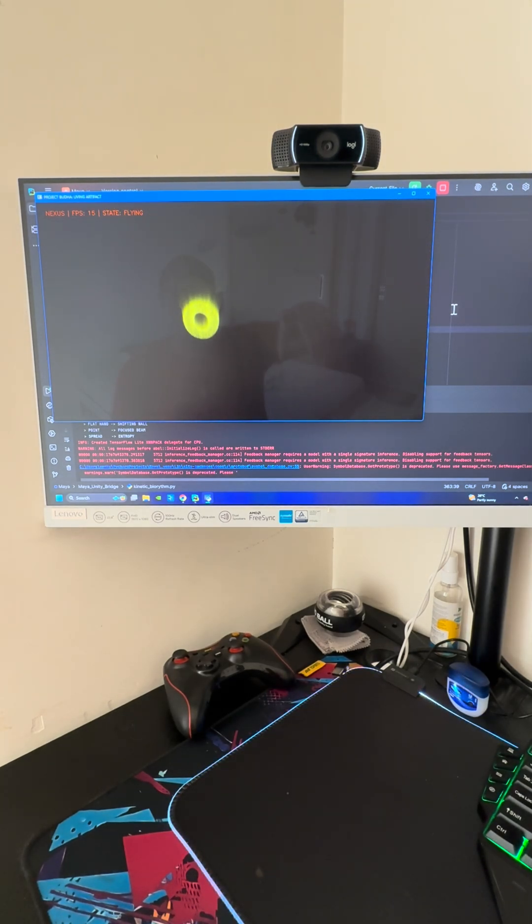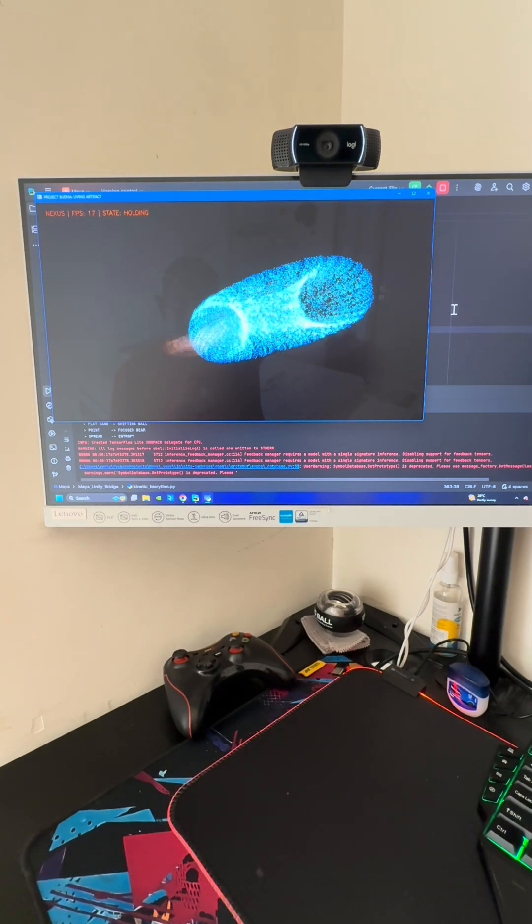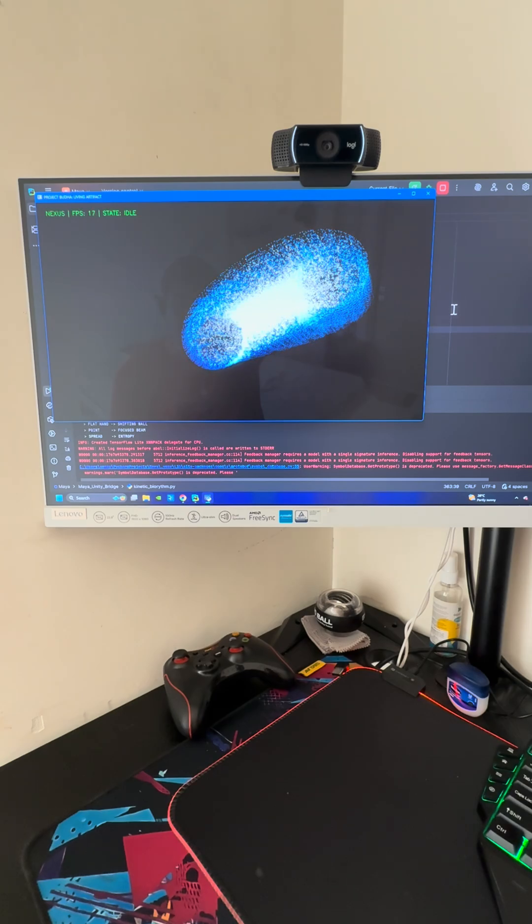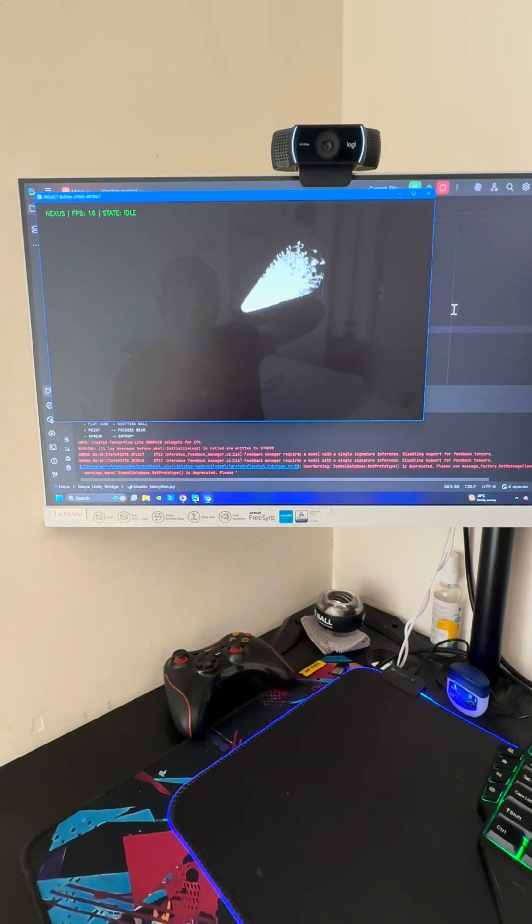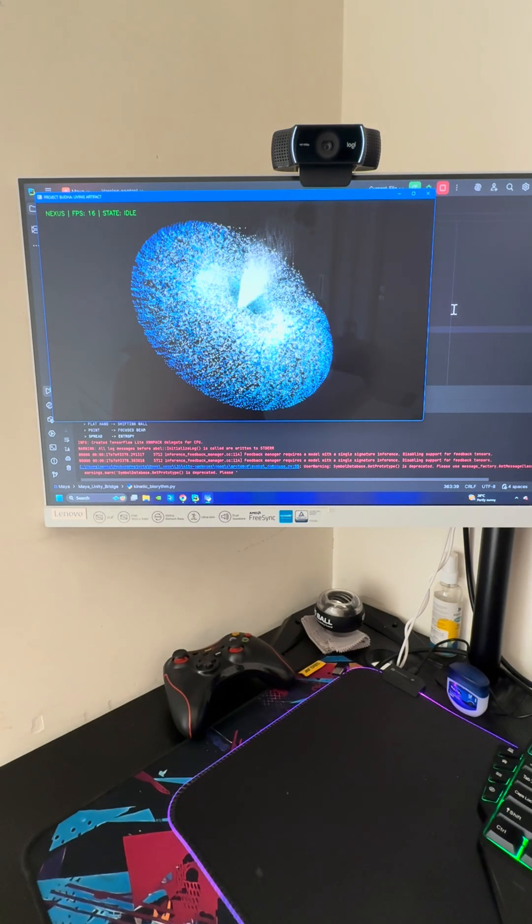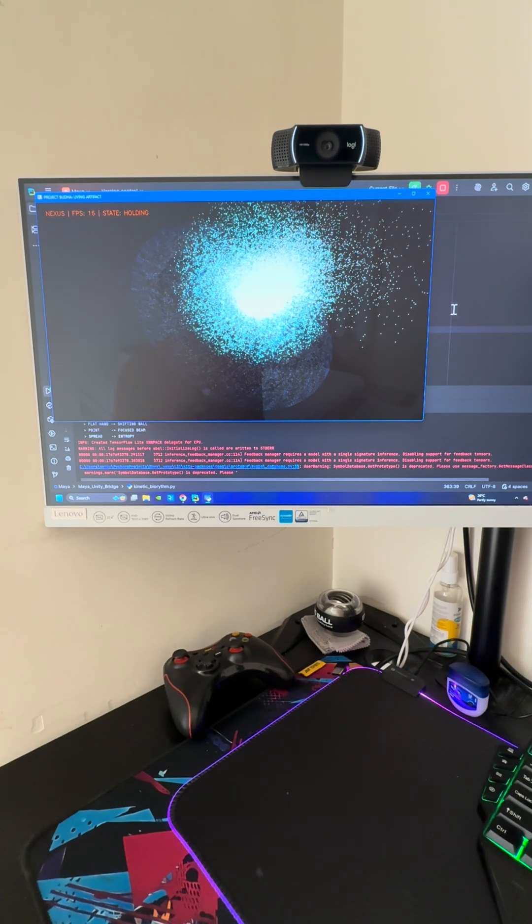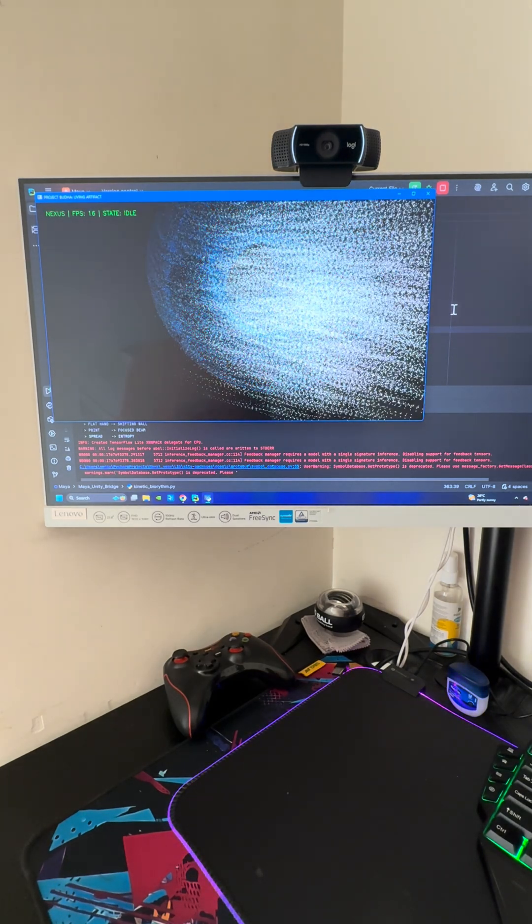When I point my finger again on the screen, you'll notice that it's going to become a pure light beam. Beautiful, right? Just a small experiment that I wanted to show you.